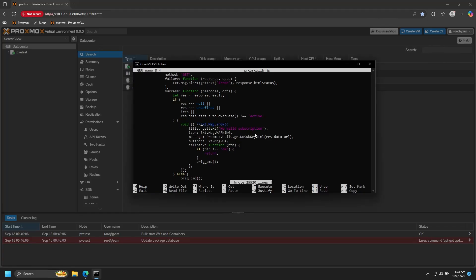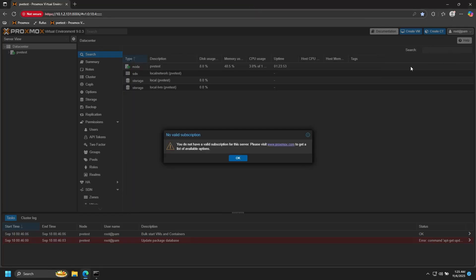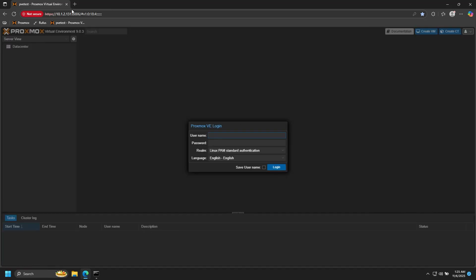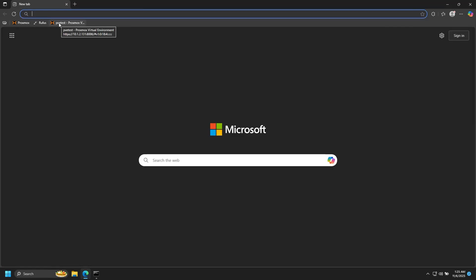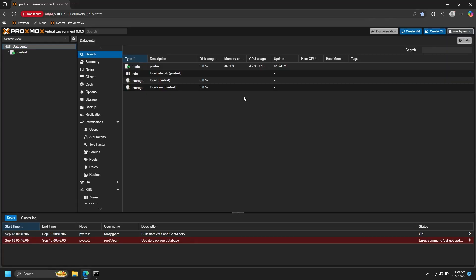Then you would save and restart the PVE proxy service. If we go back to our server, log out and reload the page, we don't get the no valid subscription banner.